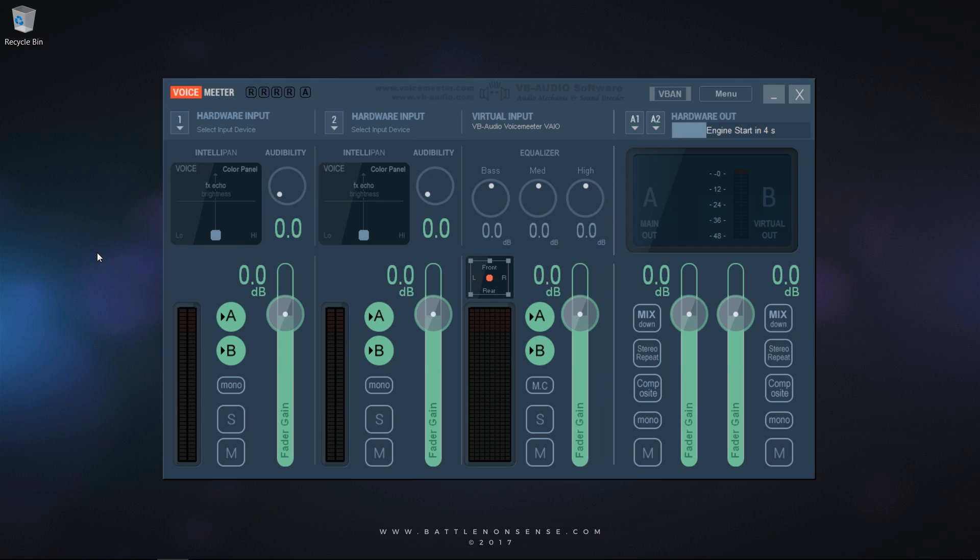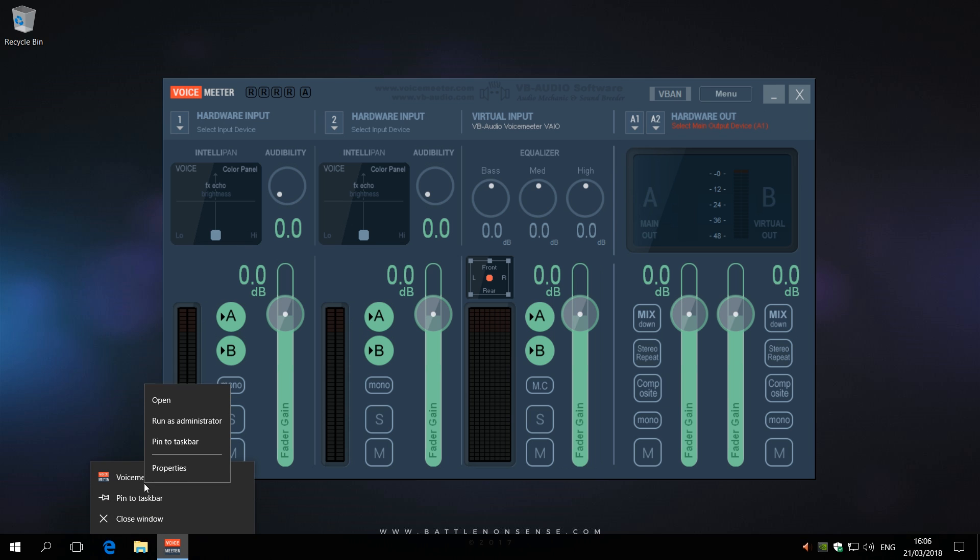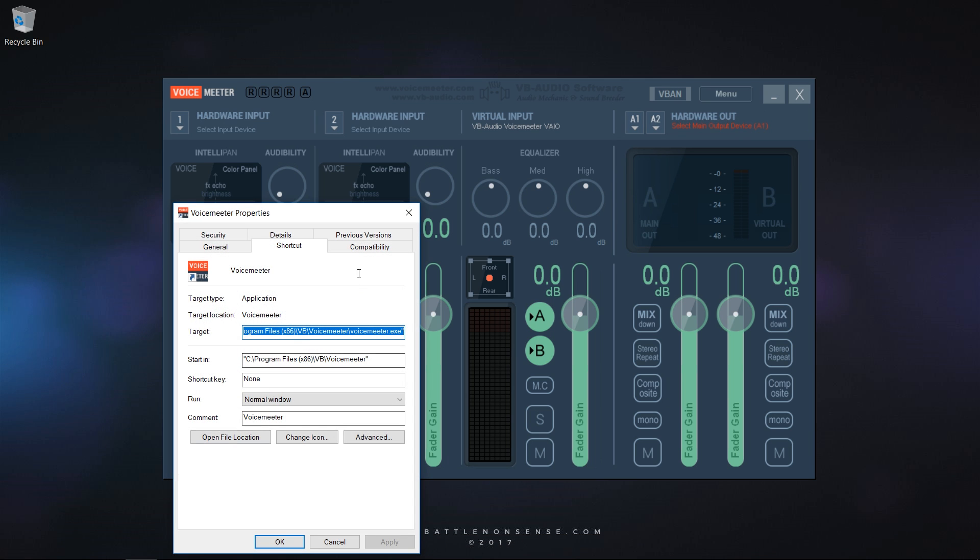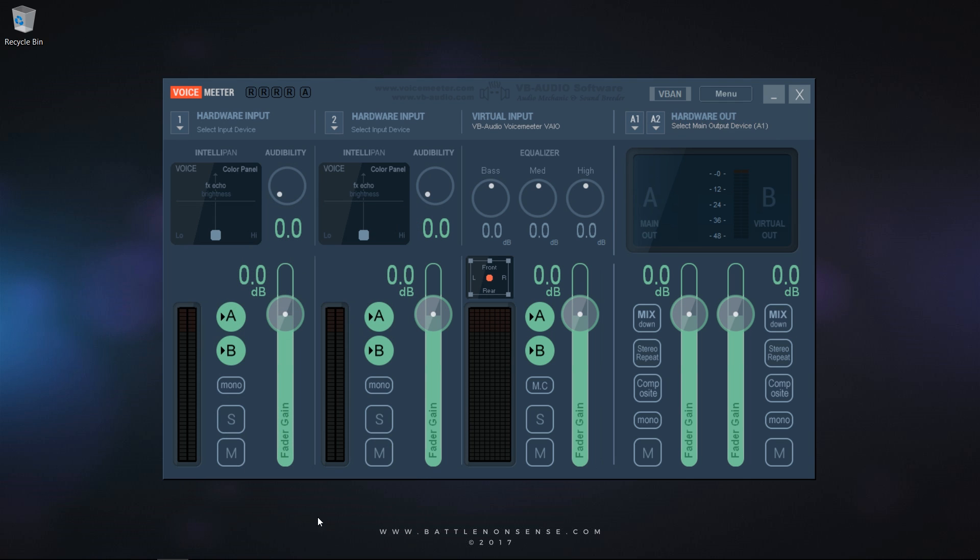In case that you increase the text size in Windows, you might get a very large VoiceMeter window. To fix that you right-click on VoiceMeter, then right-click on the VoiceMeter entry at the top of the list, select Properties, go to Compatibility and tell VoiceMeter to ignore the Windows DPI value.